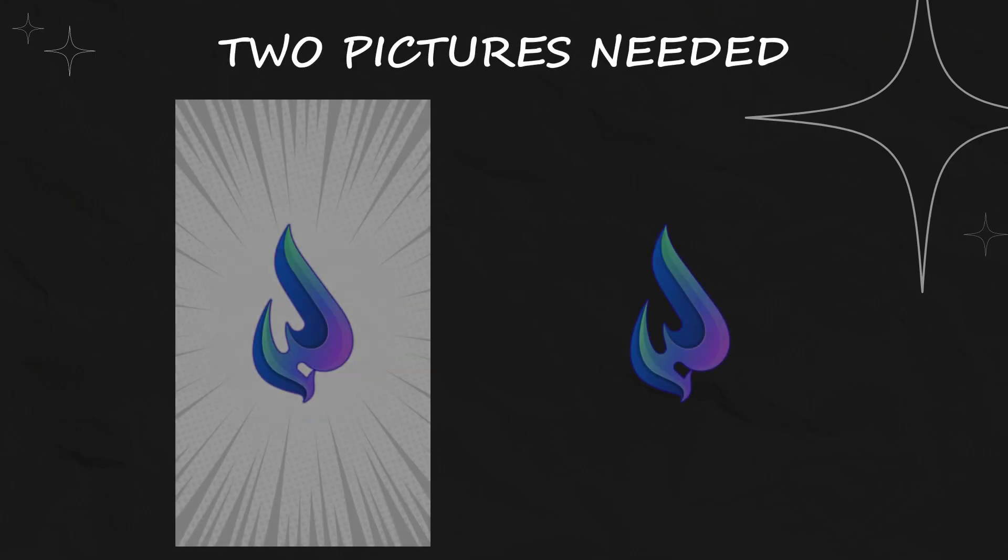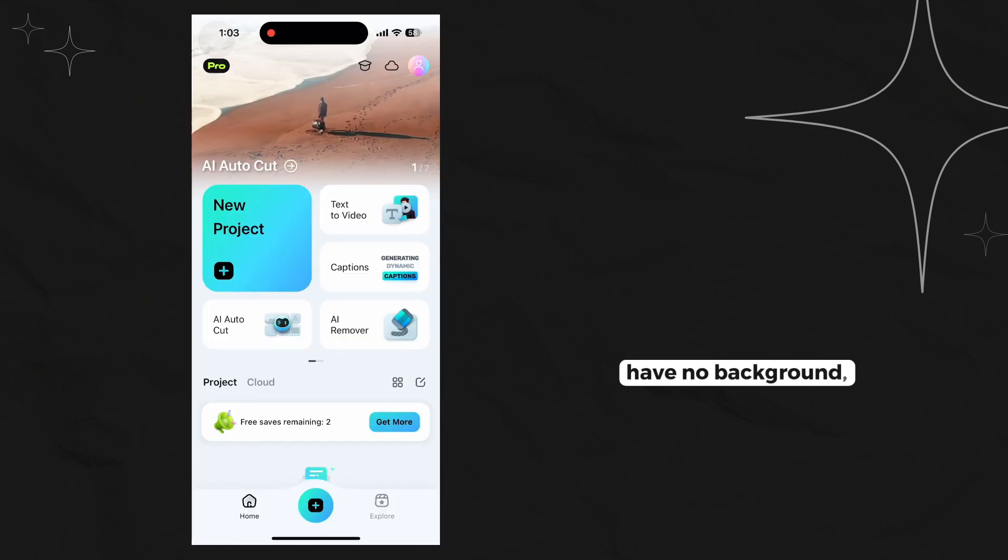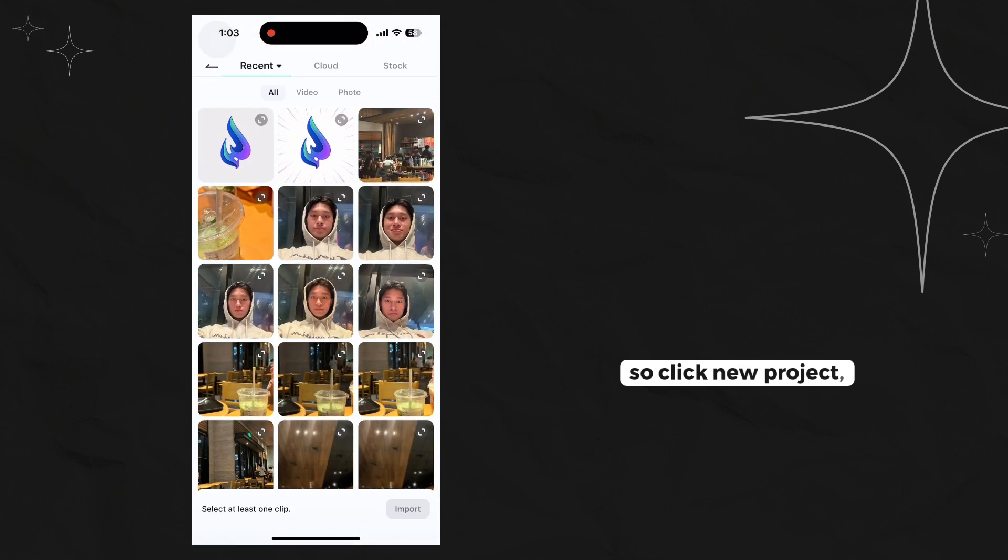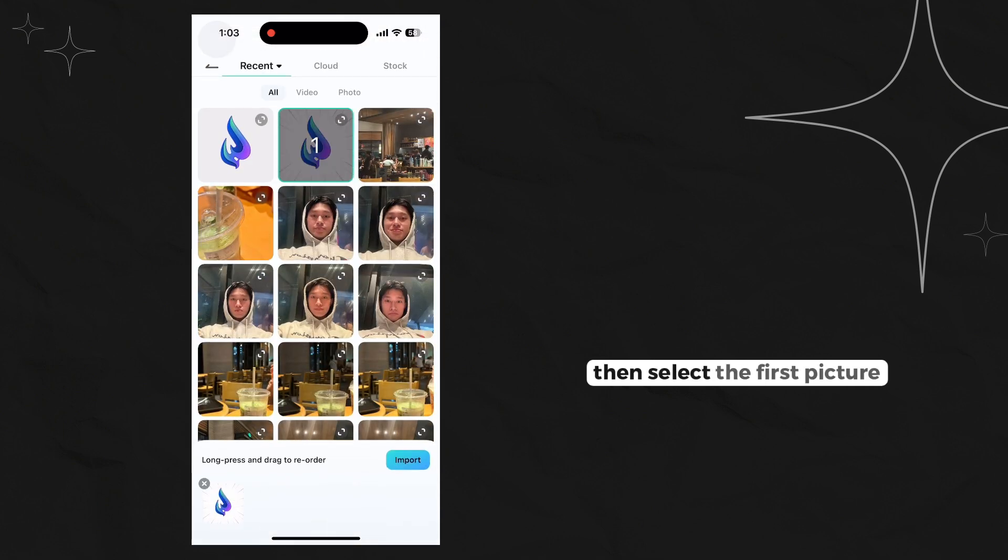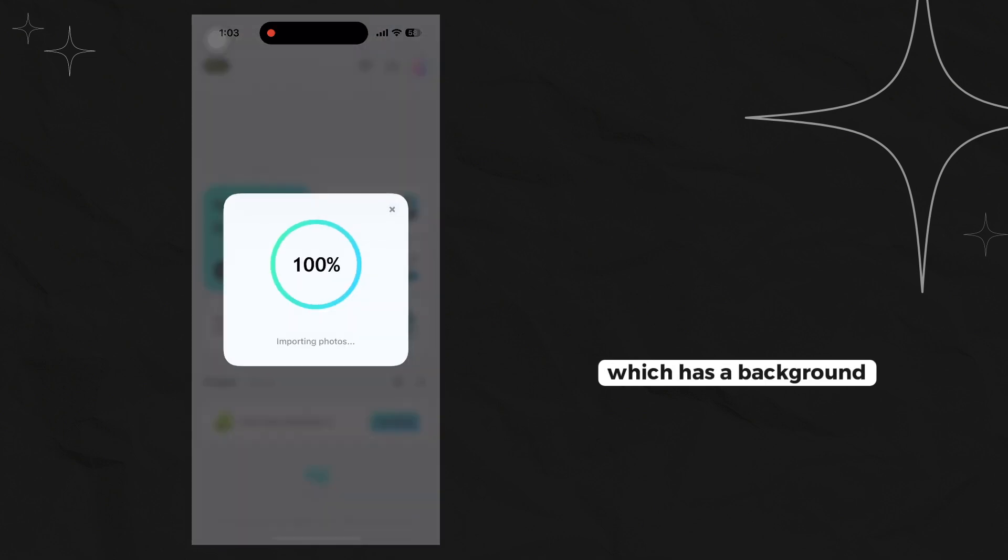Before we start, you will be needing these two pictures - one with a background and another one with no background. Click new project, then select the first picture which has a background.